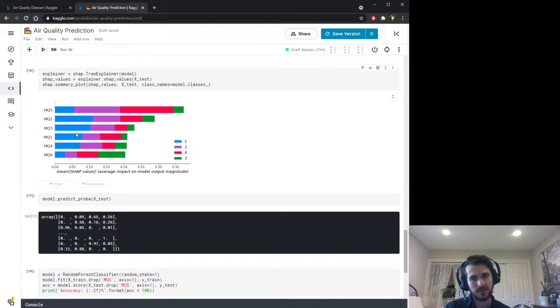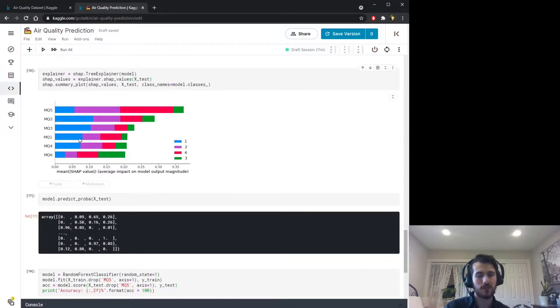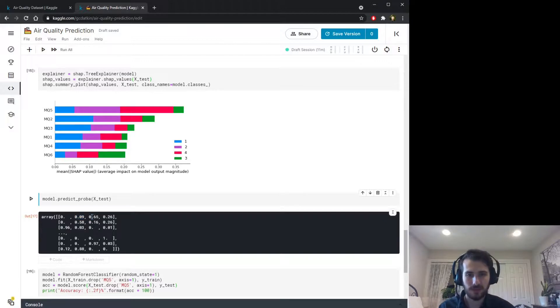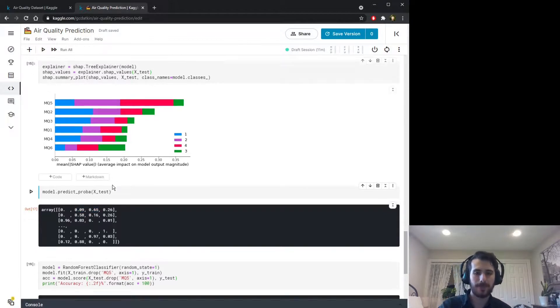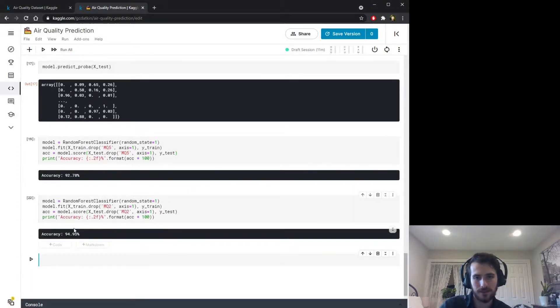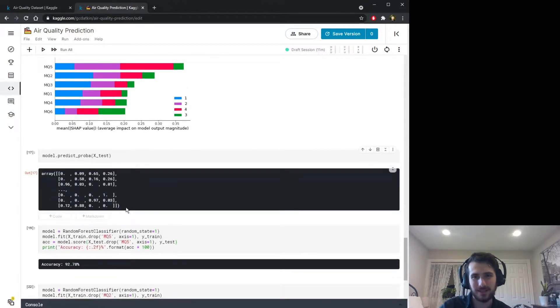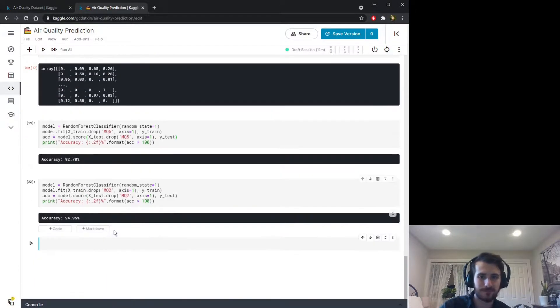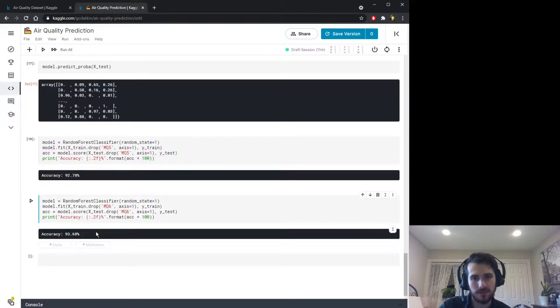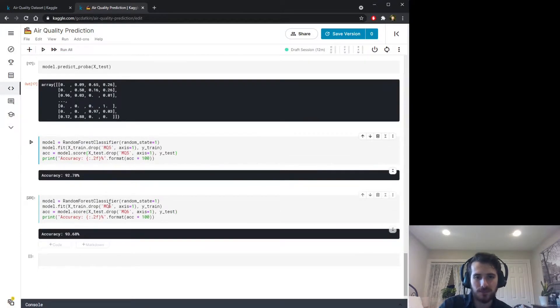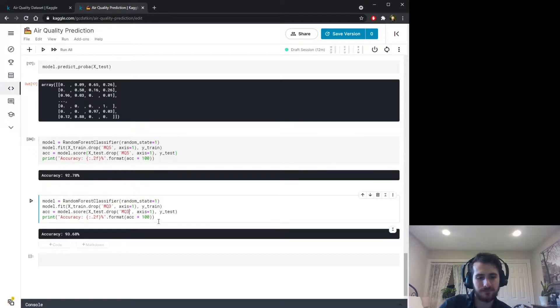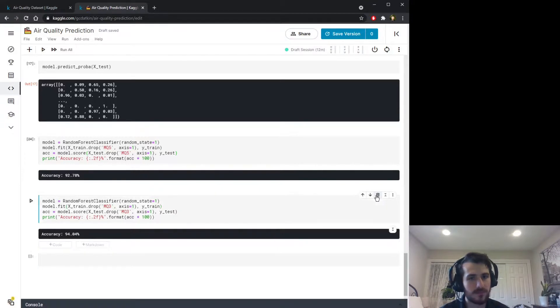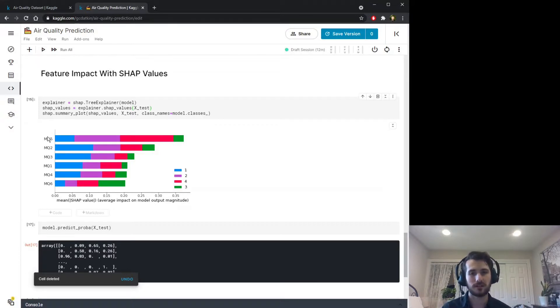This is interesting to see that it has about medium feature impact. So like I'm saying, these are not necessarily measures of how your model's performance is affected by the features, but rather just the raw predictions of the probability values are changed. We'll try mq2. That actually is even higher than mq1. mq2 has a very high feature impact as well. It's interesting to see that mq6 when we drop it, the performance goes down. Sorry, mq5 when we drop it the performance goes down quite a bit. Last one will be mq3.